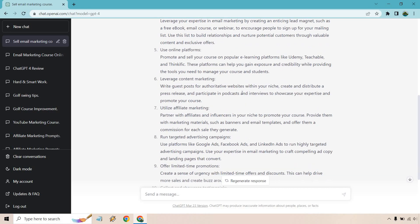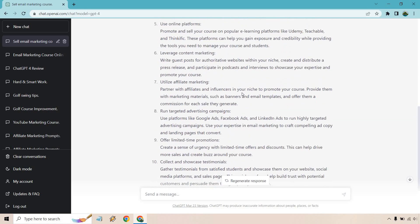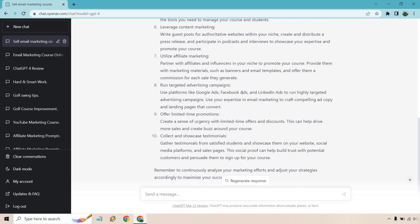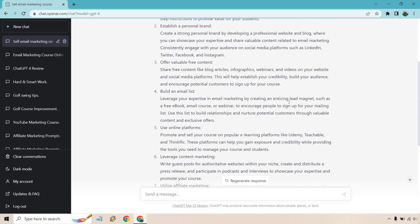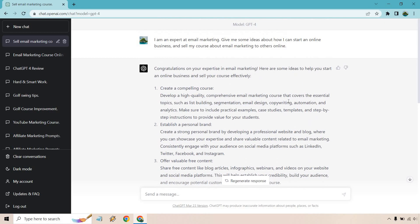Leverage content marketing, utilize affiliate marketing, or just get affiliates to help promote with you. Run targeted advertising campaigns, offer limited time promotions, and collect and showcase testimonials. So this is the cool part where we can dive a little bit deeper.